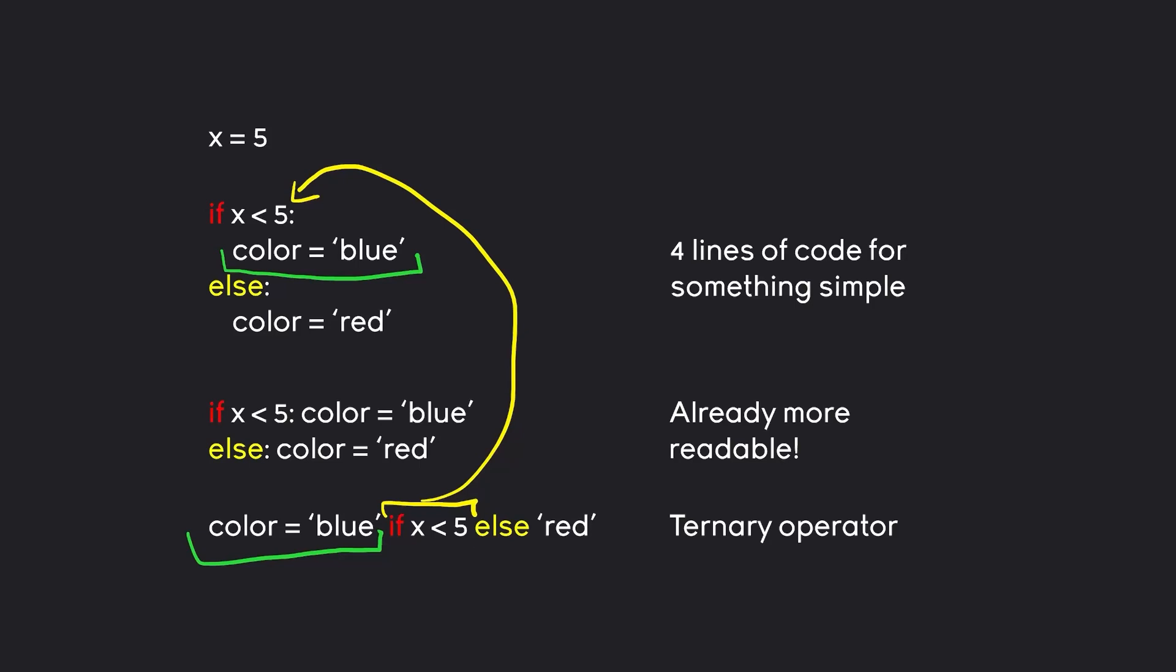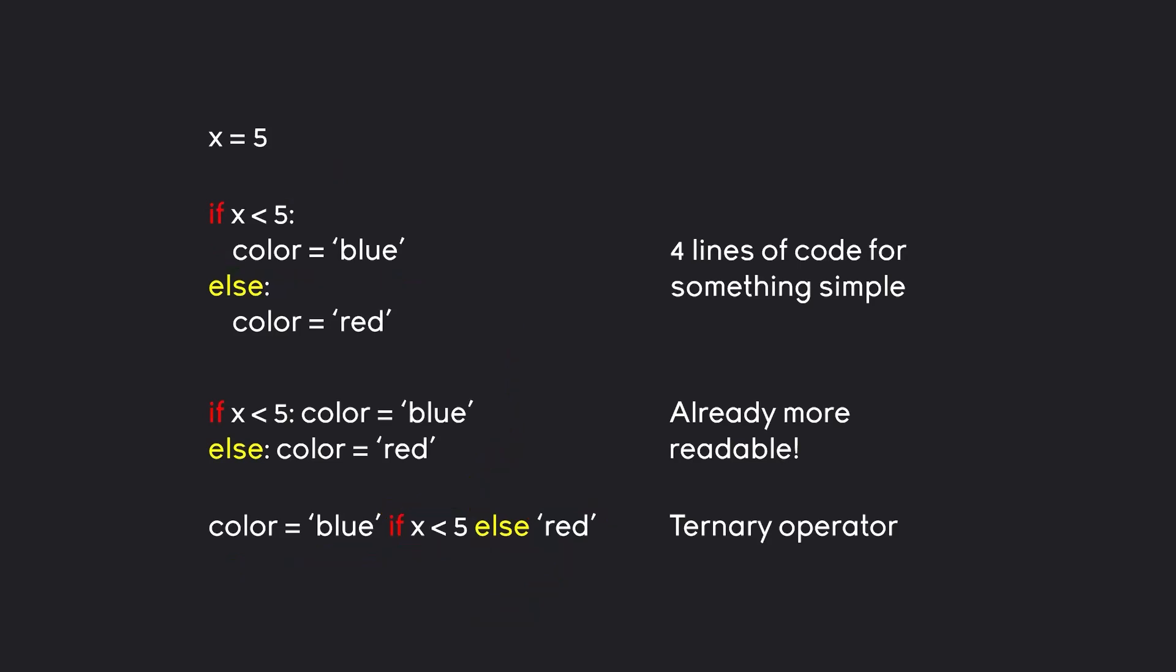is this part here from the original if statement. We also have an else, and then we have the else condition. So this red here would be assigned to the color if the condition was false. And that way, if you have a simple if statement, you can cover all of this on a single line of code.